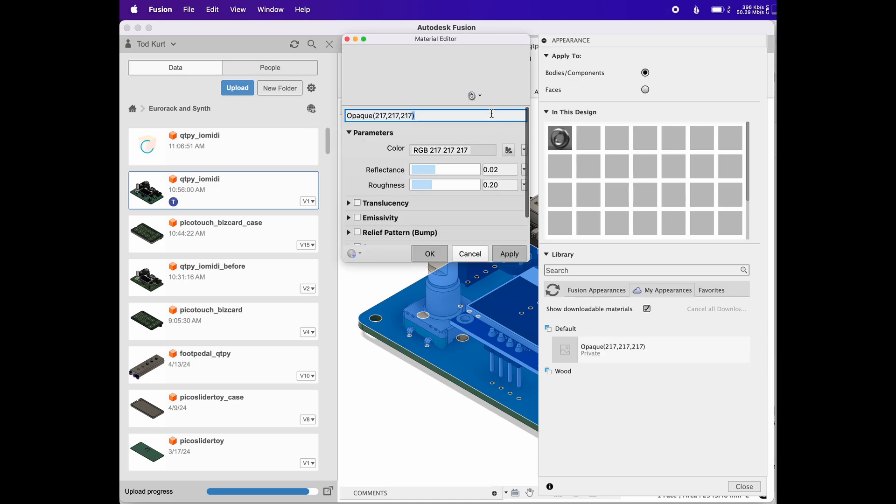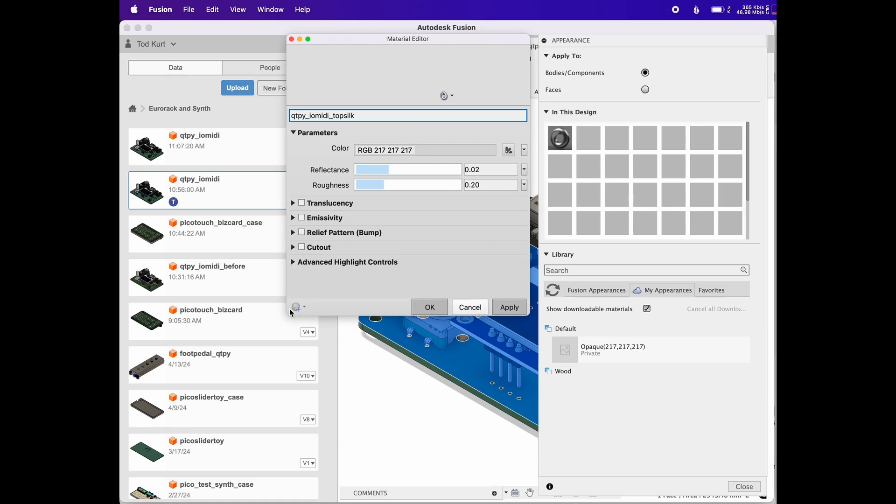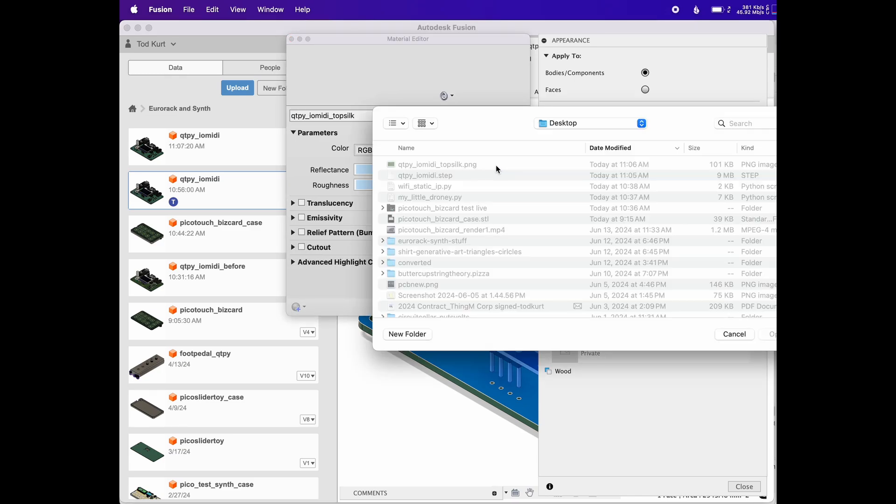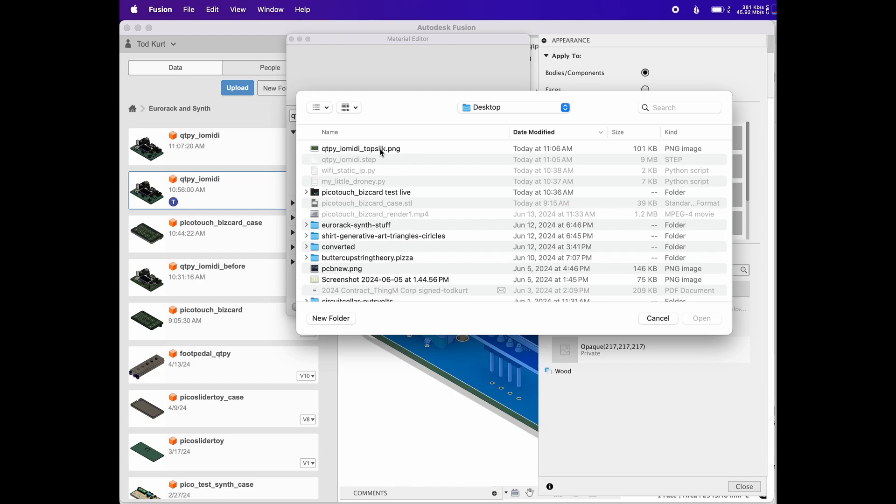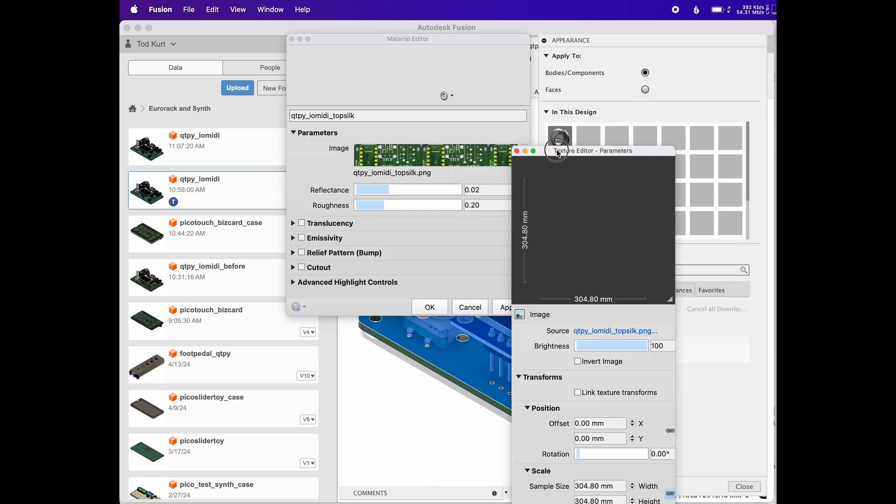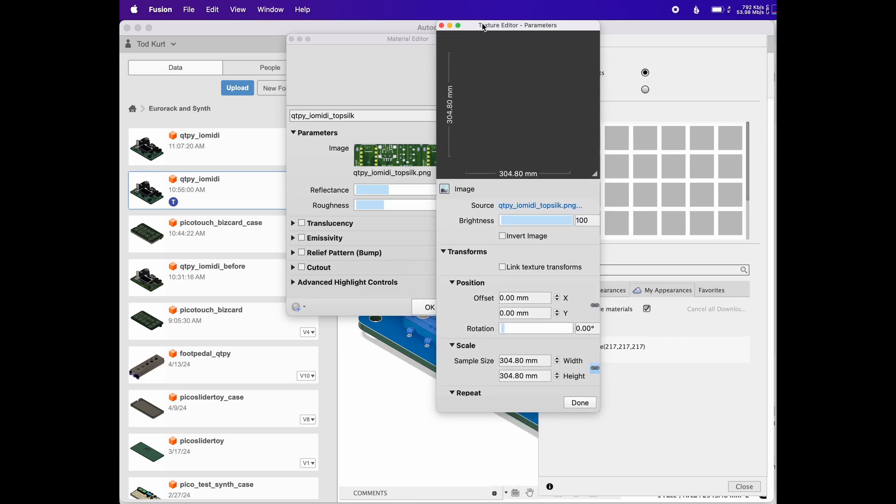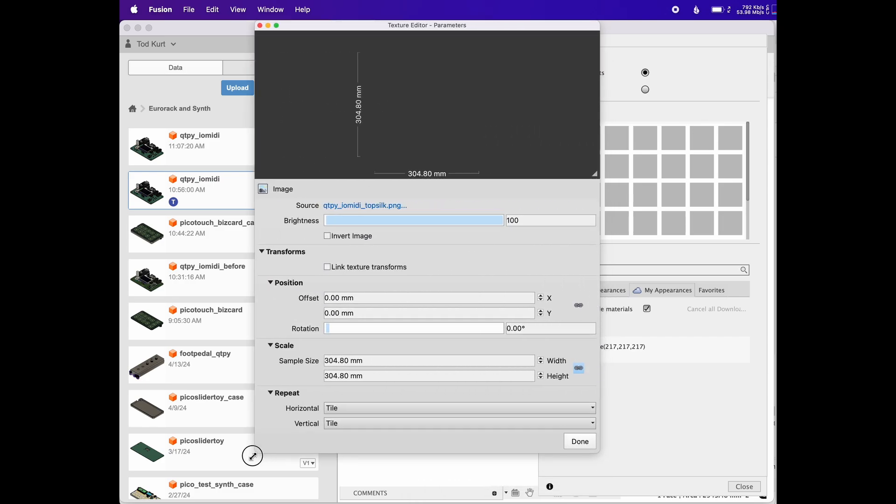This window is the editor for the material. Give it a name, I usually name it the same thing as the image file I'm going to be using. You'll need to resize this because you want to click that little arrow to the right of color and change it to image. A little file dialog will open up, select the image, and then click that little arrow again to choose edit image. Another pane will pop up that will be badly sized, so resize that.